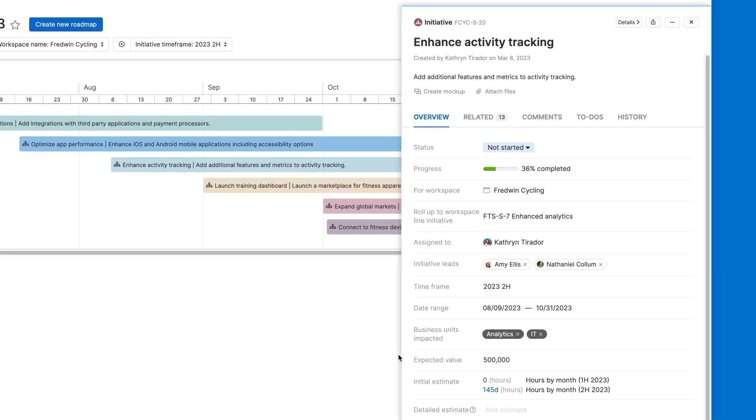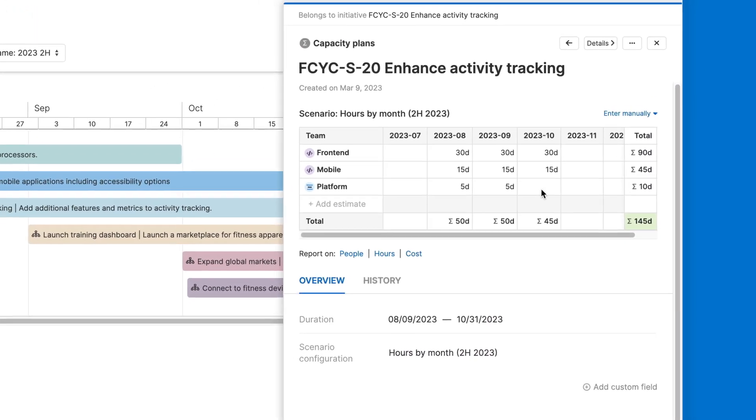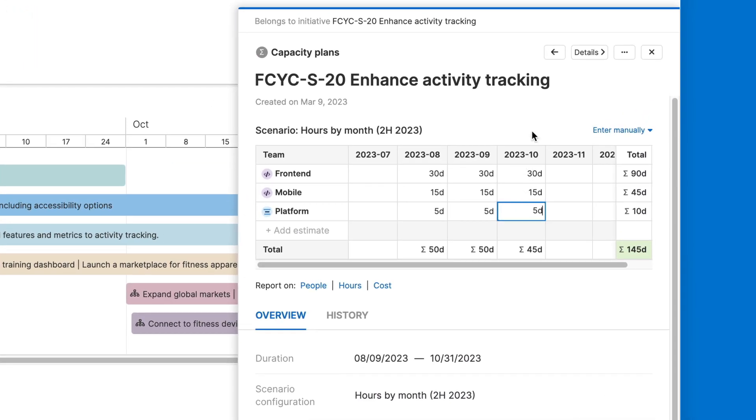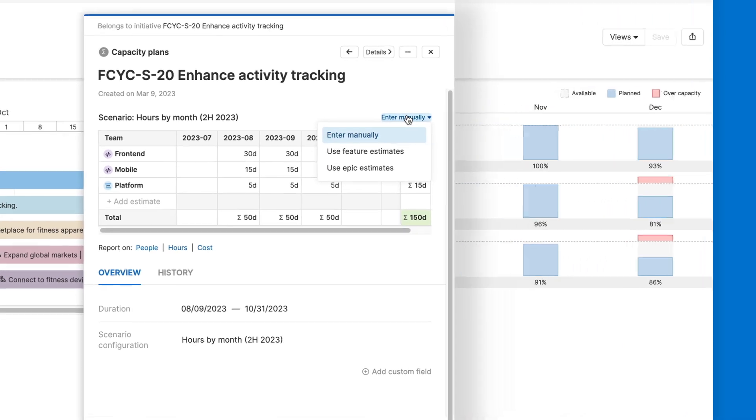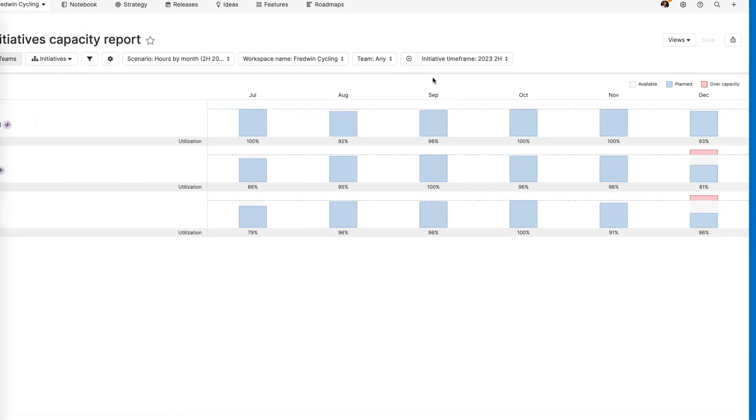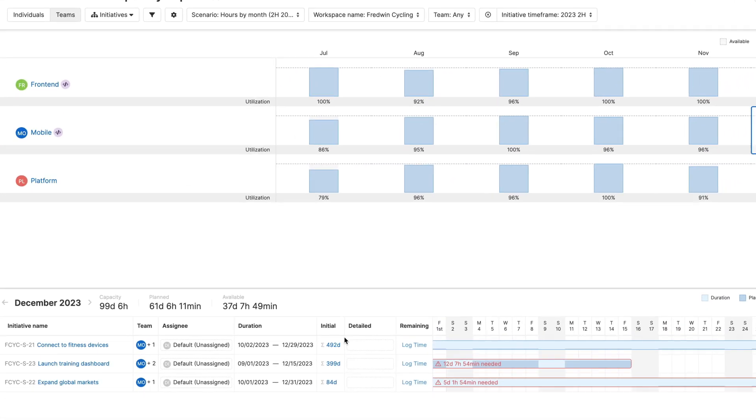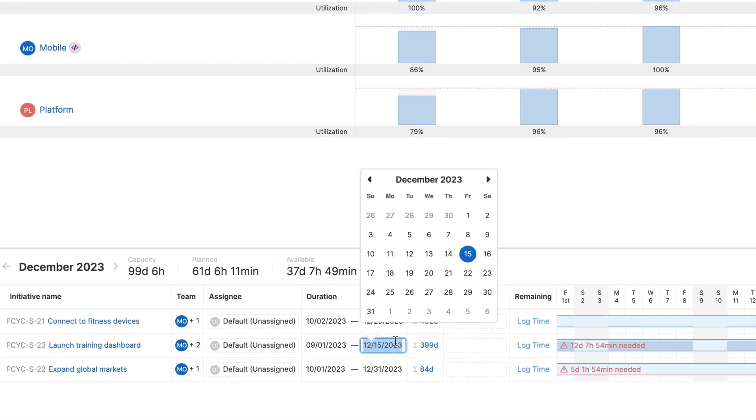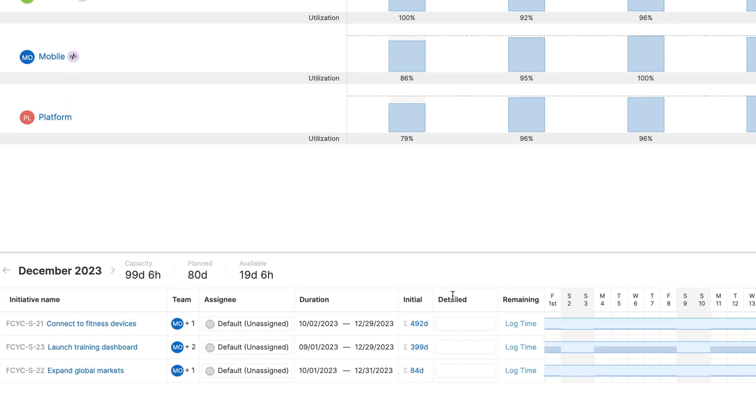Then add team-based estimates to initiatives, epics, or features to assess the effort required to implement them. Use the capacity report to optimize the team's workload, adjusting the timing and scope of your roadmap or reallocating work as needed.